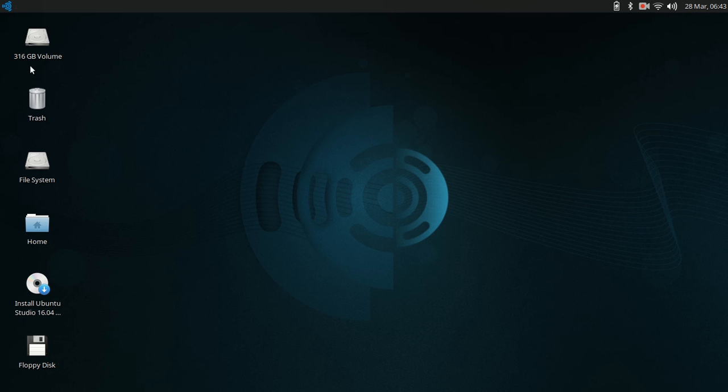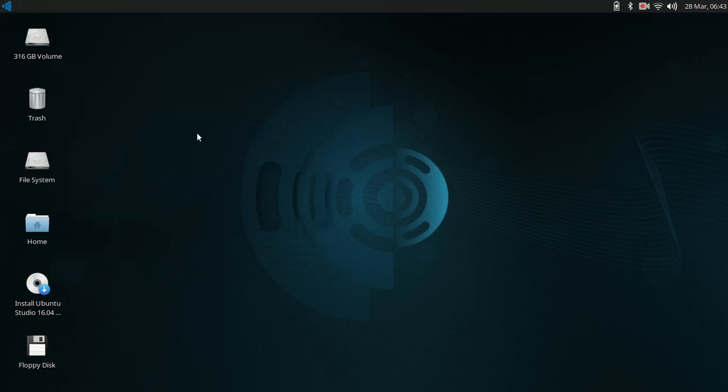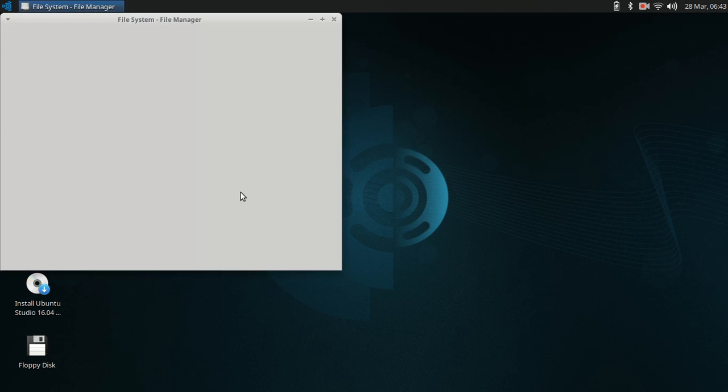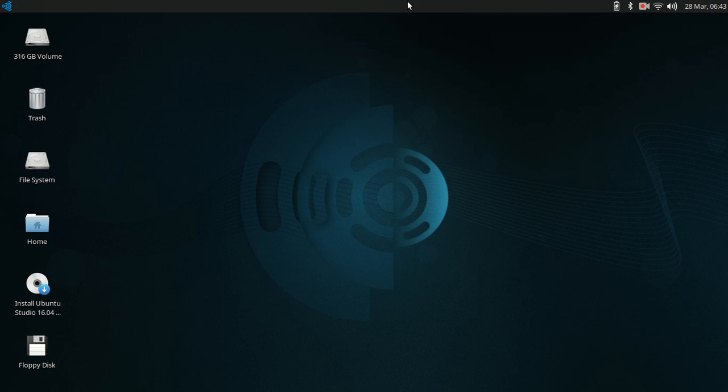It will show on a live CD your hard drive, any attached media, your home folder, your file system folder for the live media. We're here on the XFCE top bar.